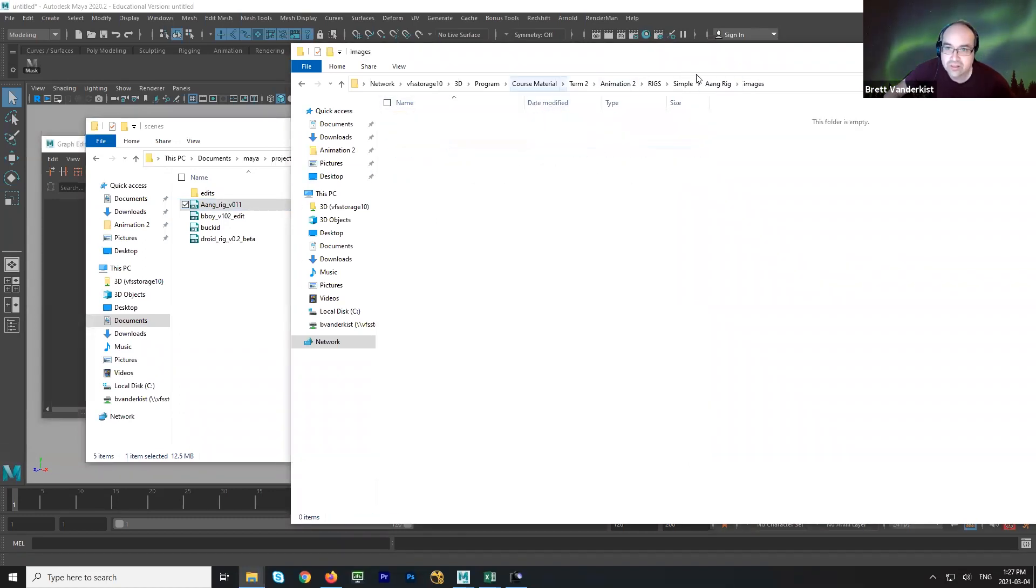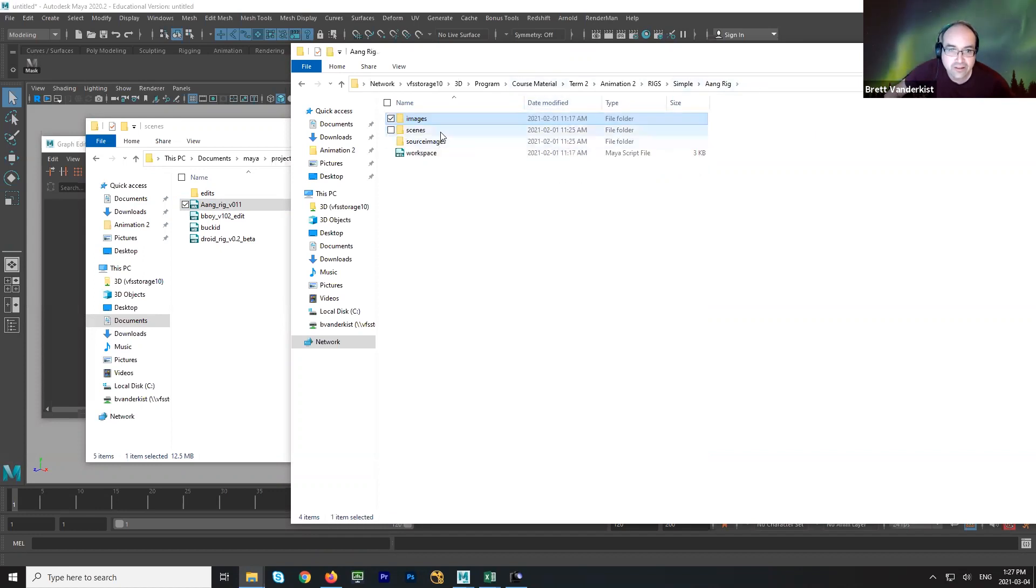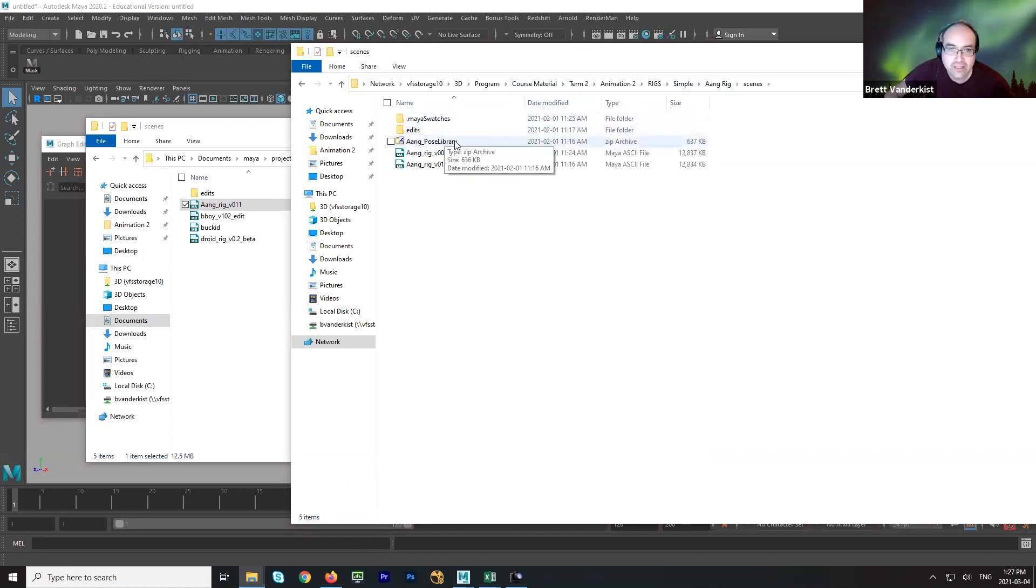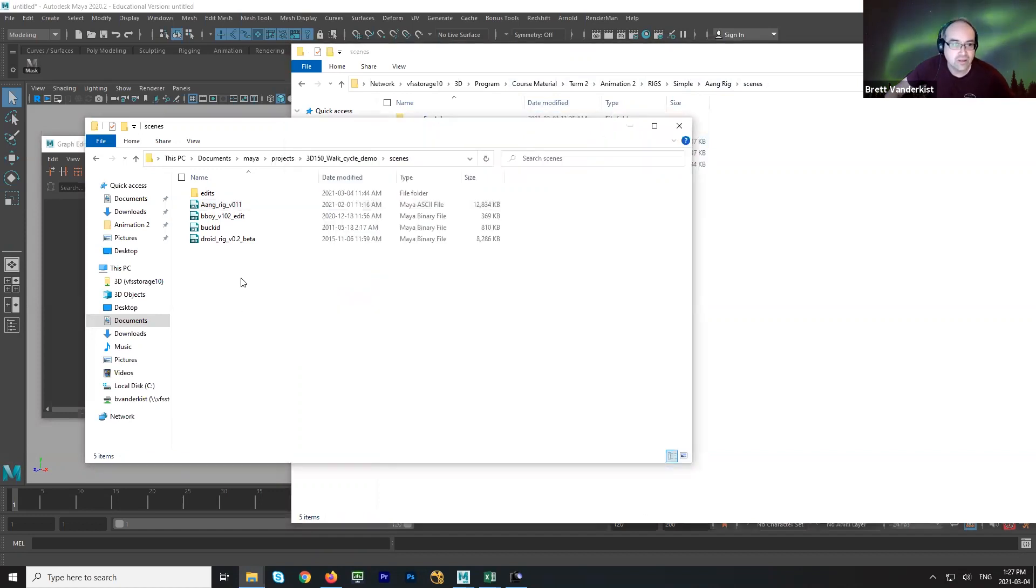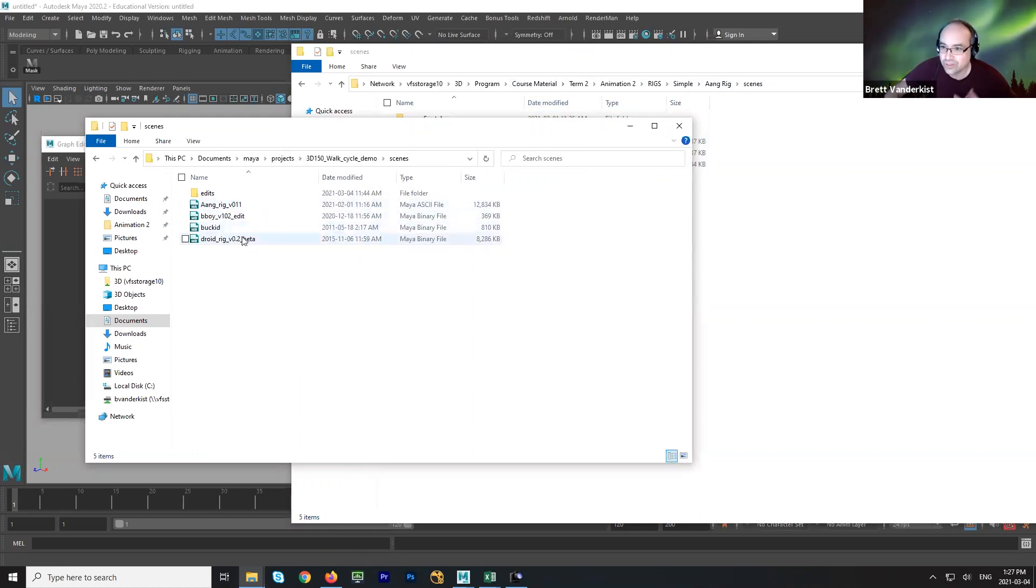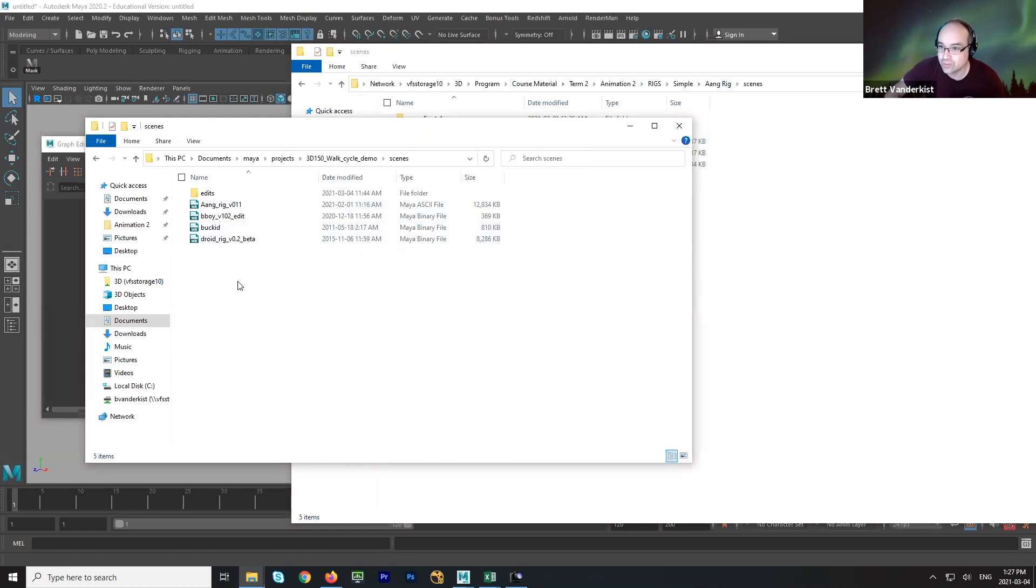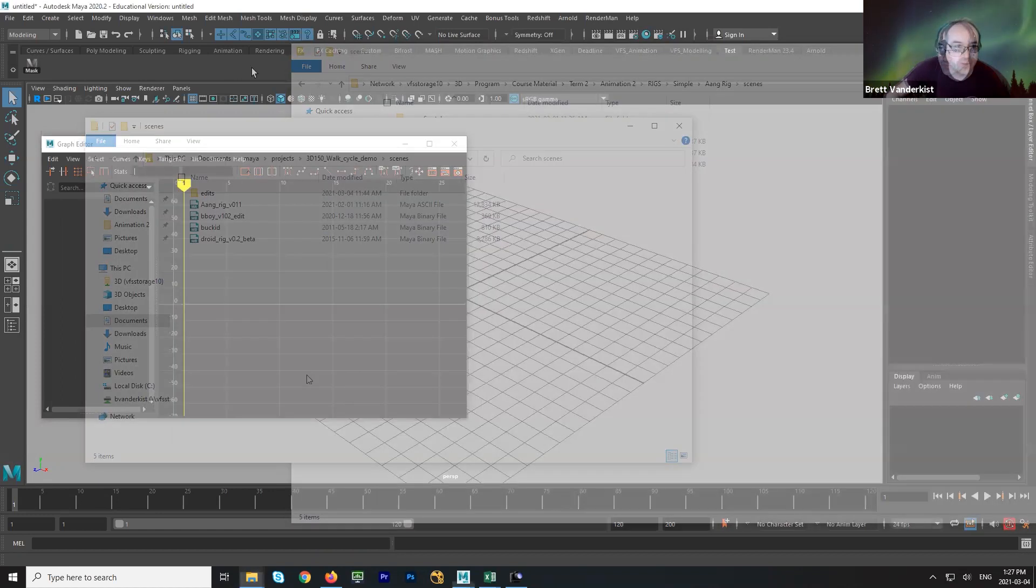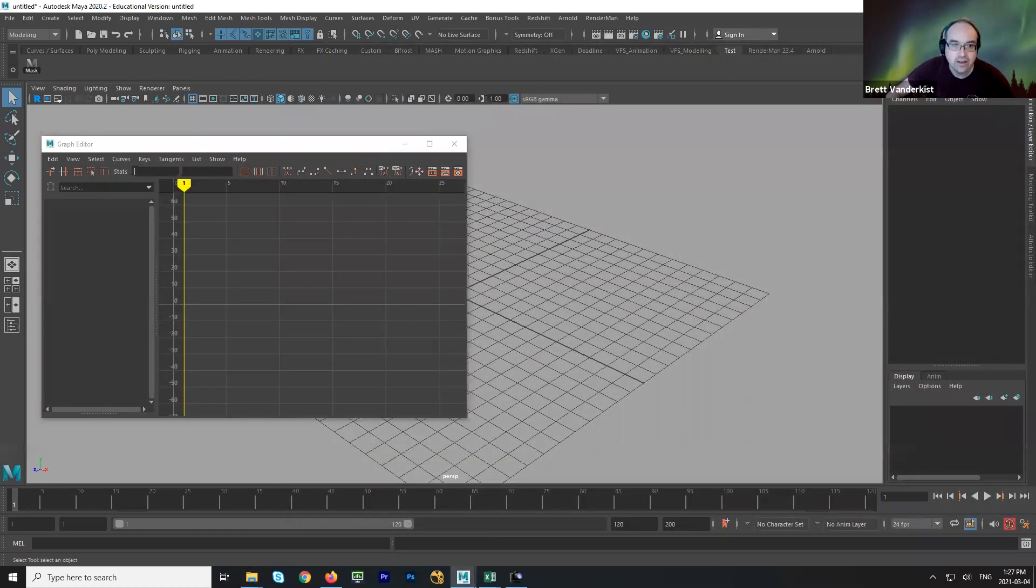Images, nope, there's nothing in there. And scenes. Looks like they have a pose library. We're not going to use that. That's okay. So I have four rigs here. Just remember that you don't have to replicate what I'm doing. You don't need four rigs. You just need the one rig that your group is going to be assigned. Go back to Maya.